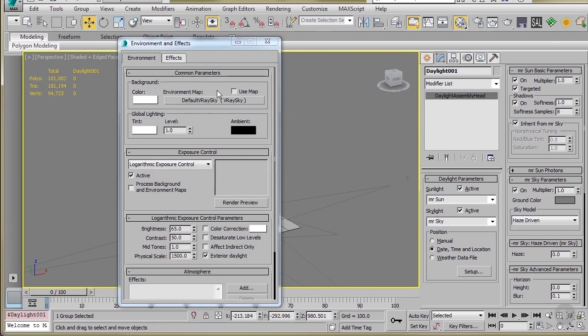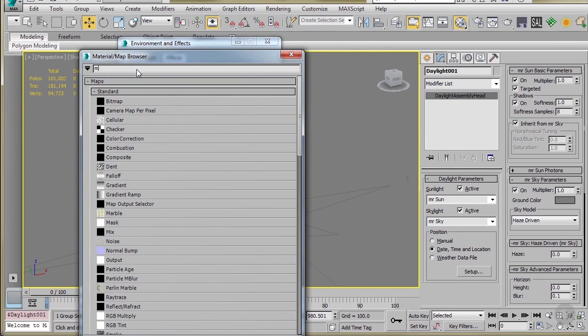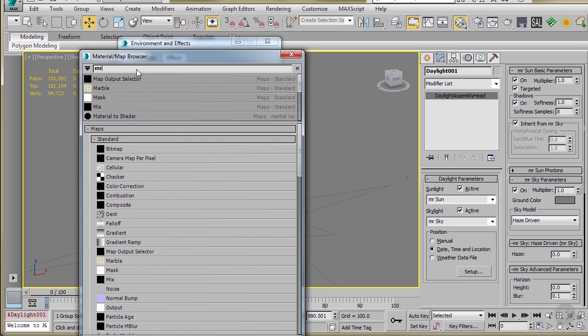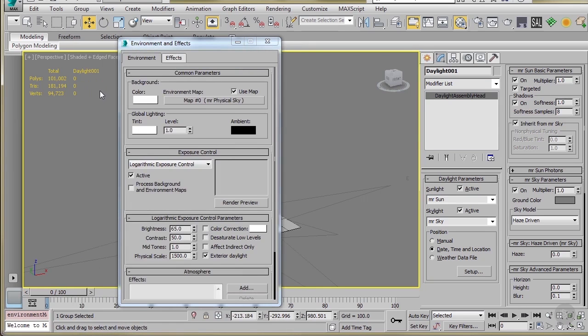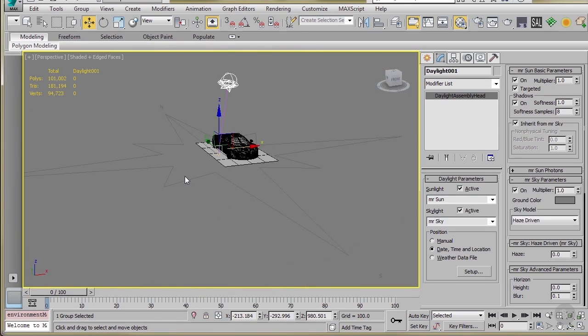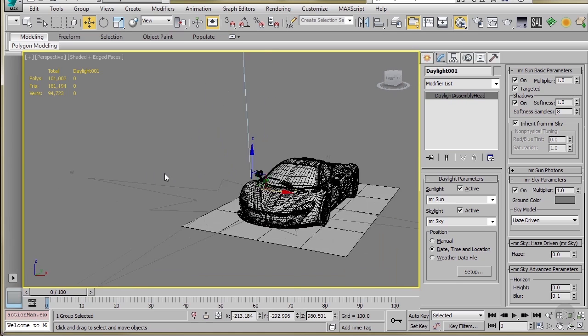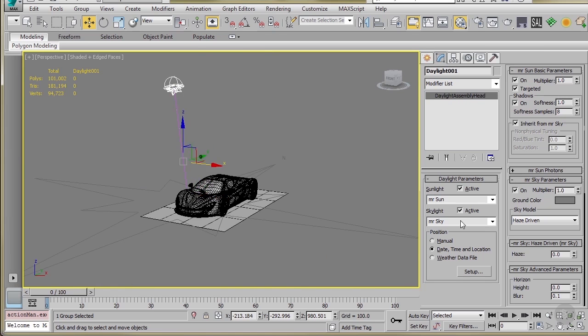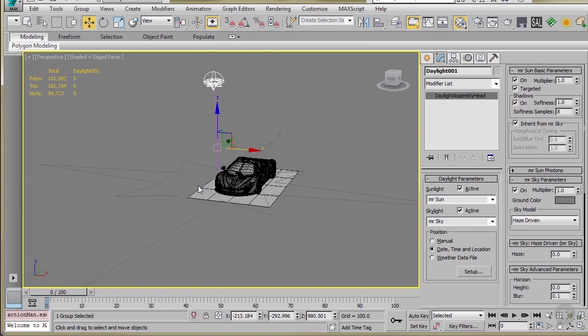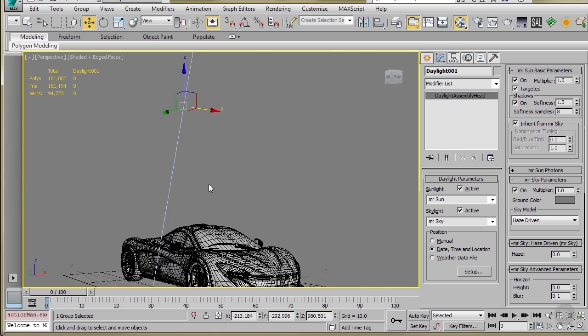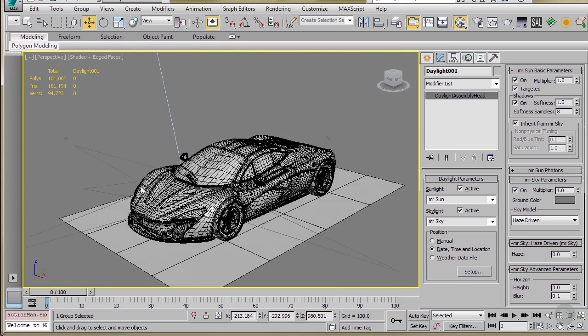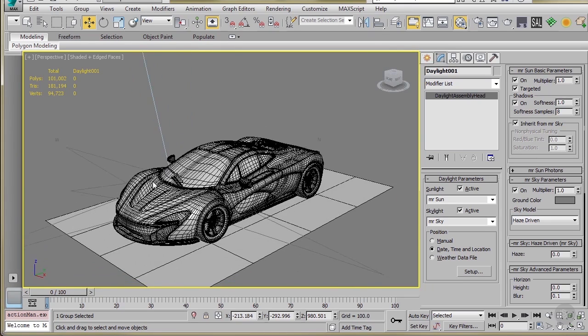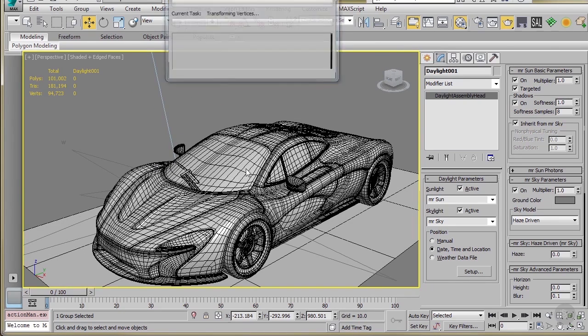Then I'll select the mental ray physical sky there. And sometimes when you create it, that should get set to you by default when you switch to mental ray sky. It seemed like I had an old Vray environment sitting in there, and so it didn't get switched. So with that set up, we'll just go ahead and hit render. Do a quick render.